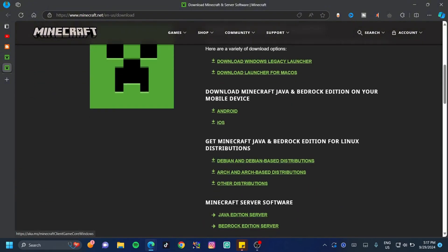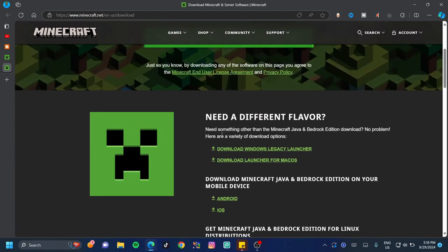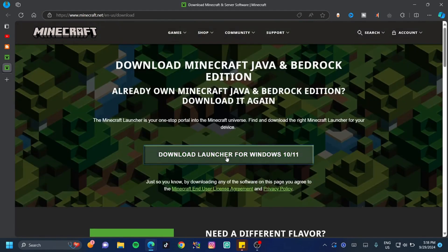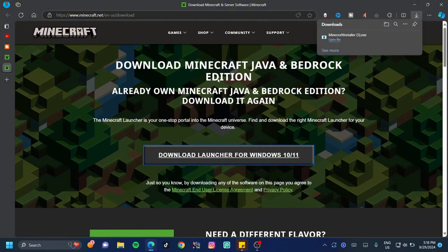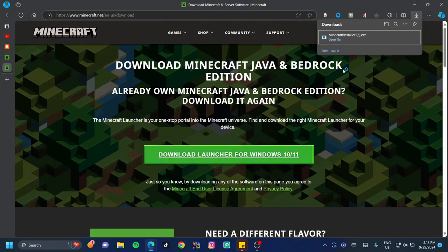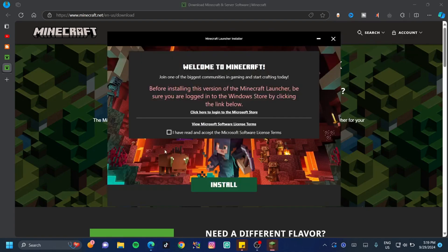If you're on Windows you can just click this button; if you're on Mac or any other operating system, go down and select your operating system. I'm on Windows so I'll select 'Download Launcher for Windows.' This doesn't take that long to download — just double-click on it and wait for it to load.